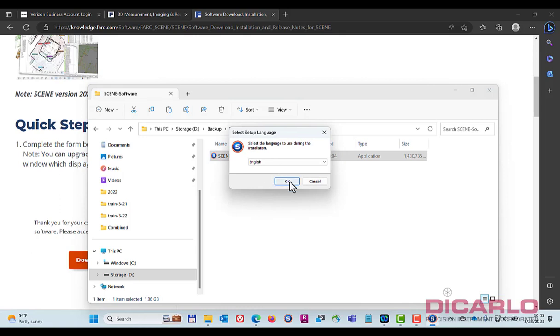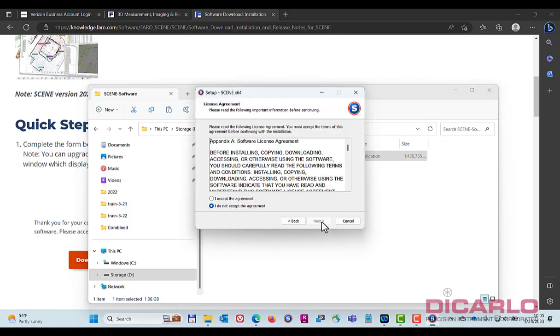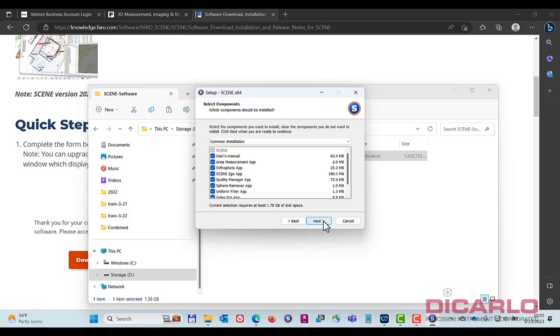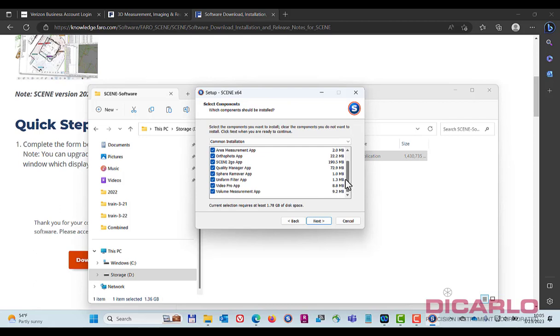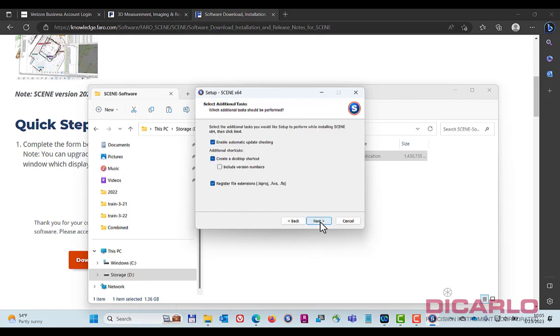Accept, in English, next, accept license agreement. I'll leave it in the recommended folder. Remember, all of these apps are installed automatically. So I usually don't uncheck any of these unless you have a reason to. So I'll just say next. Okay.